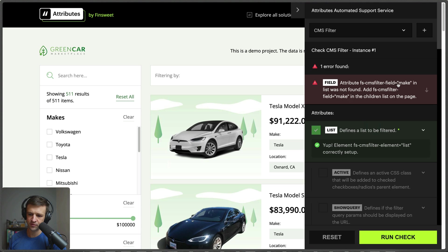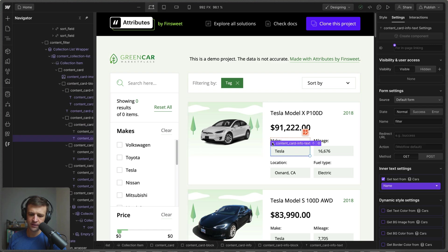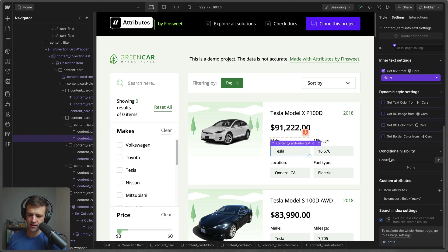We can see we have makes over here and if I click run check it goes ahead and says attributes fscms-filter-field equals make in the list was not found and add it to the children list on the page.